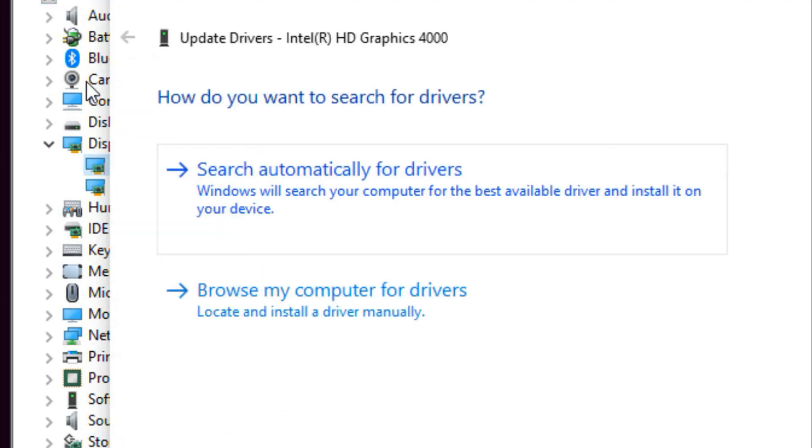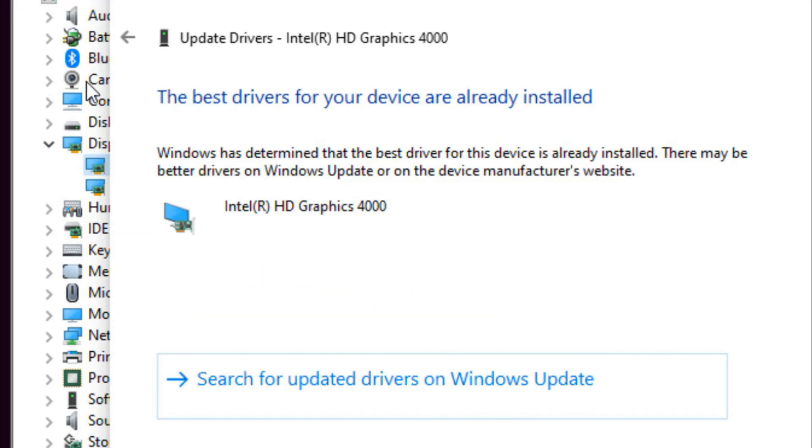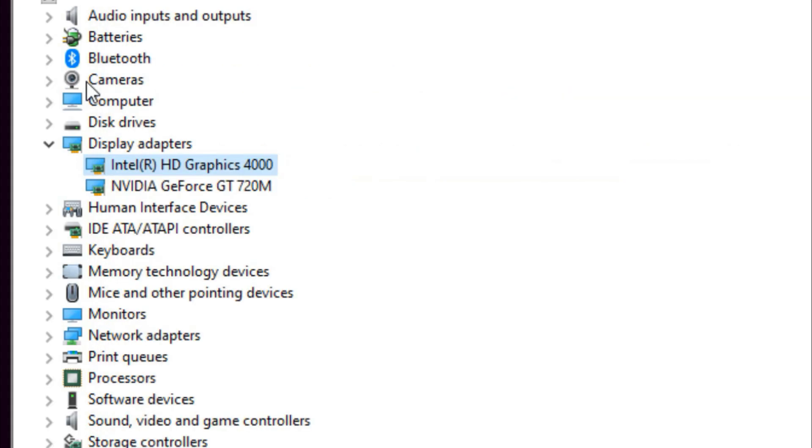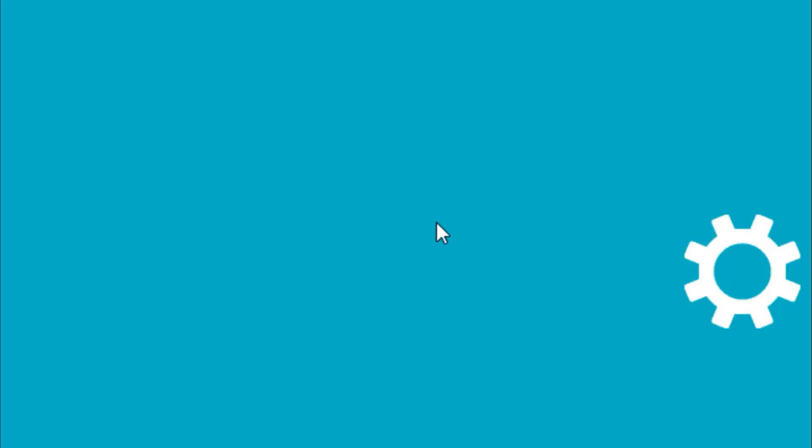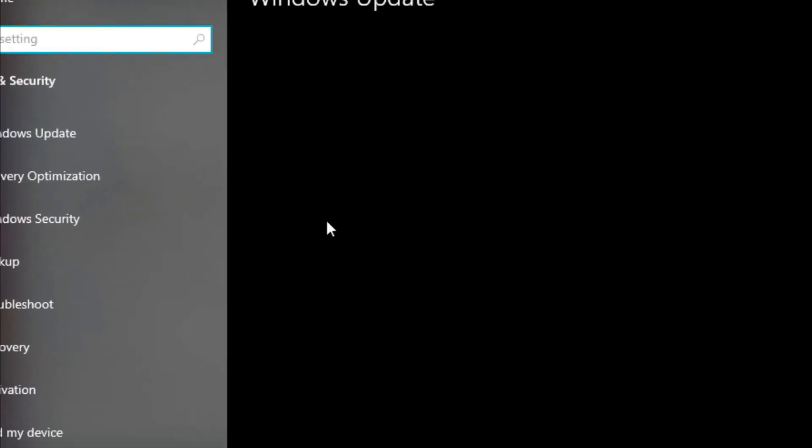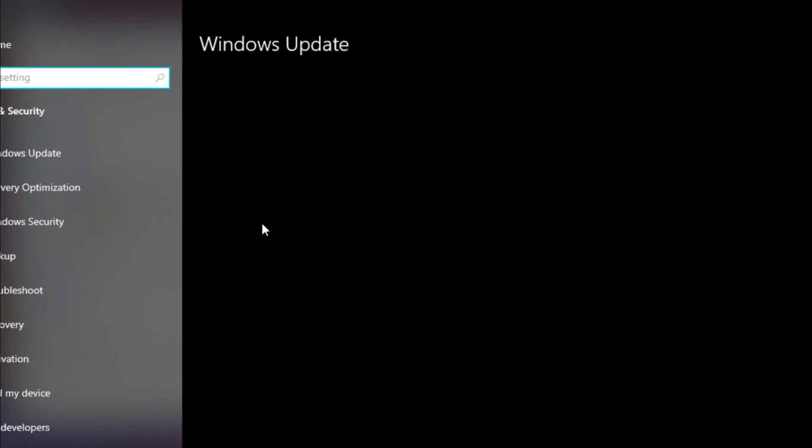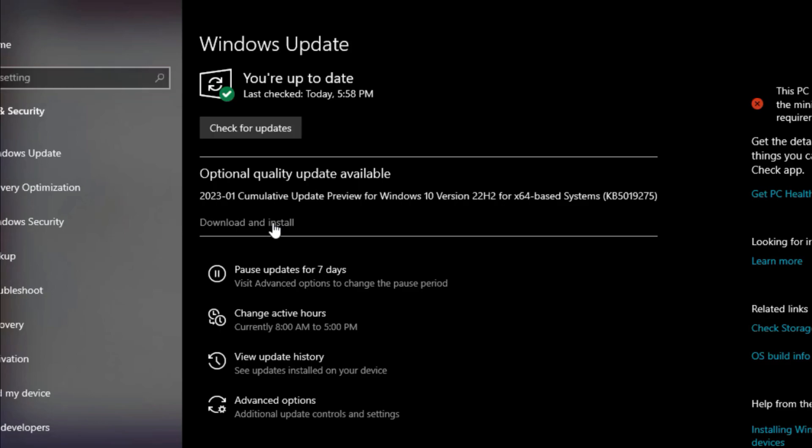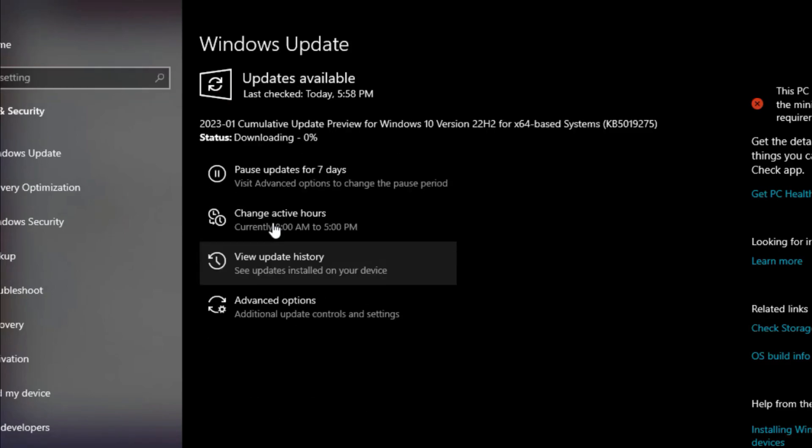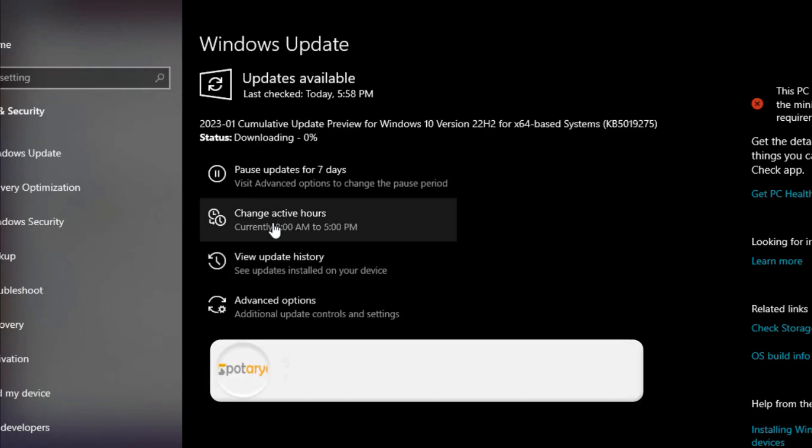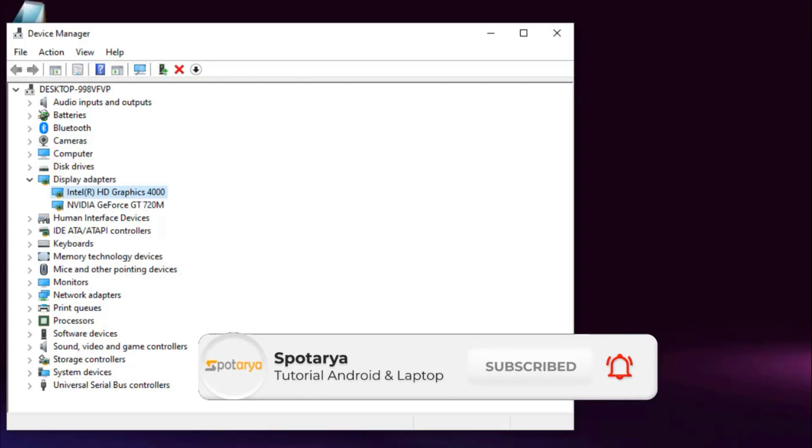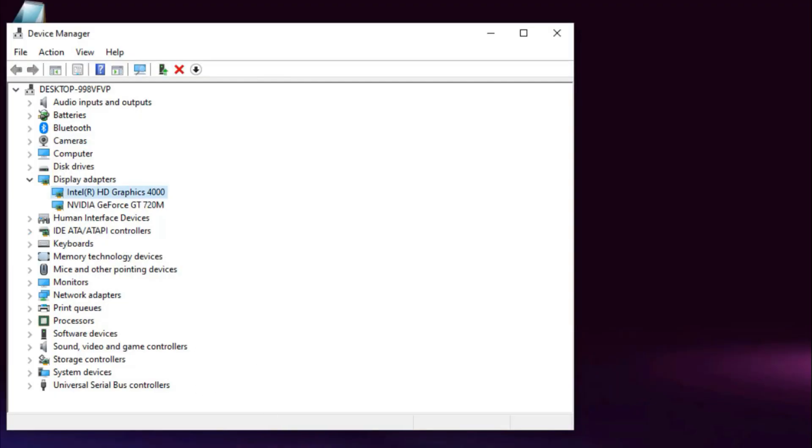Click search automatically for drivers. Click download and install, and again.